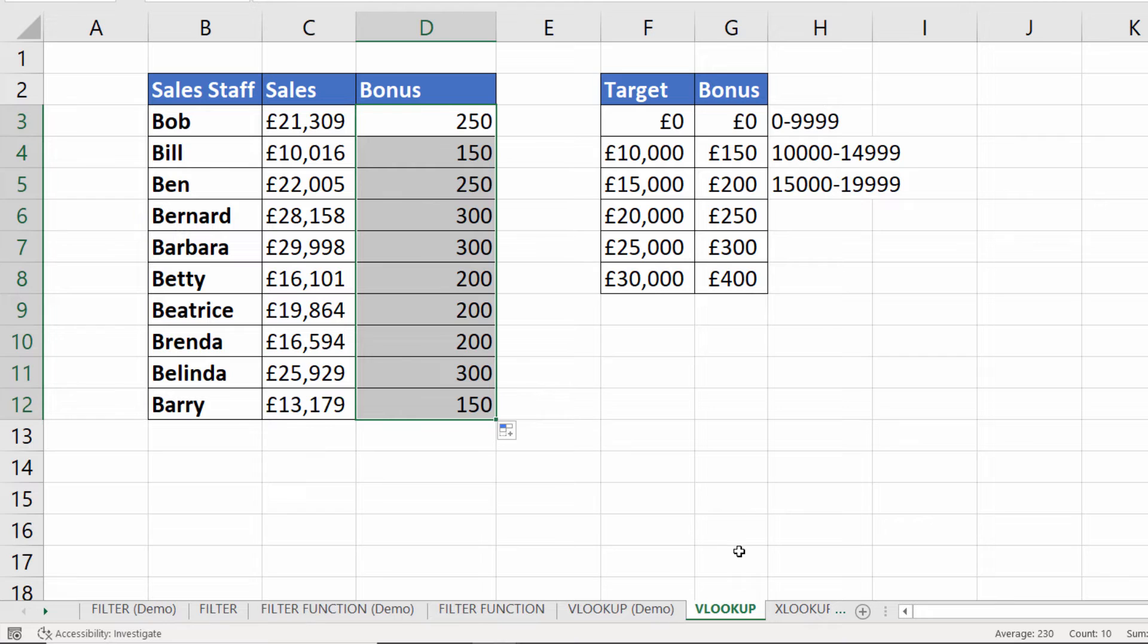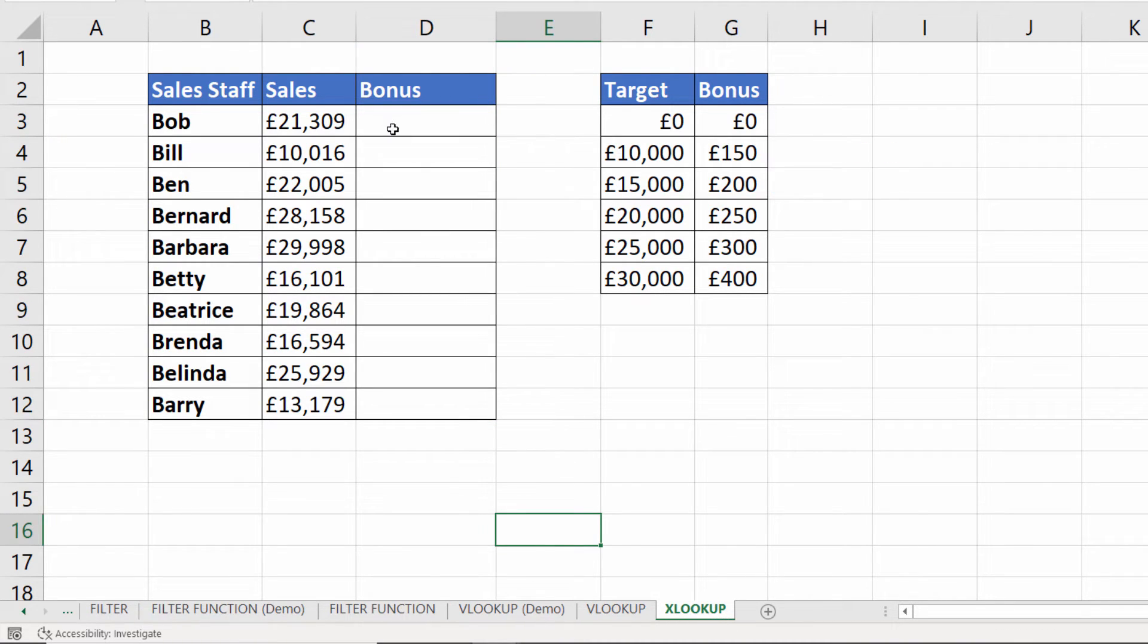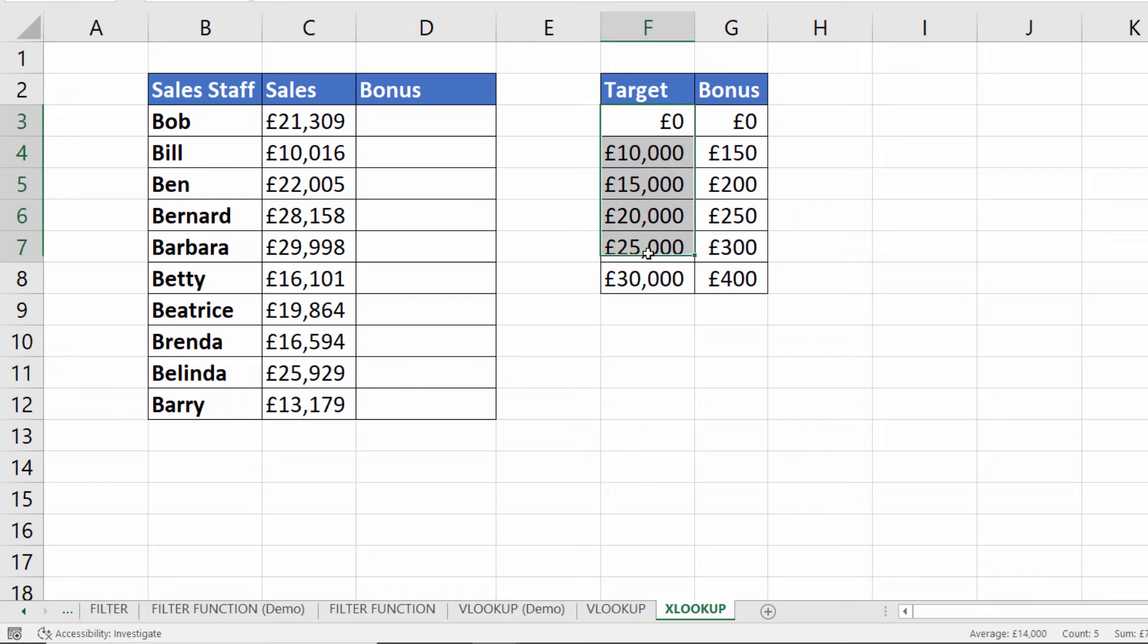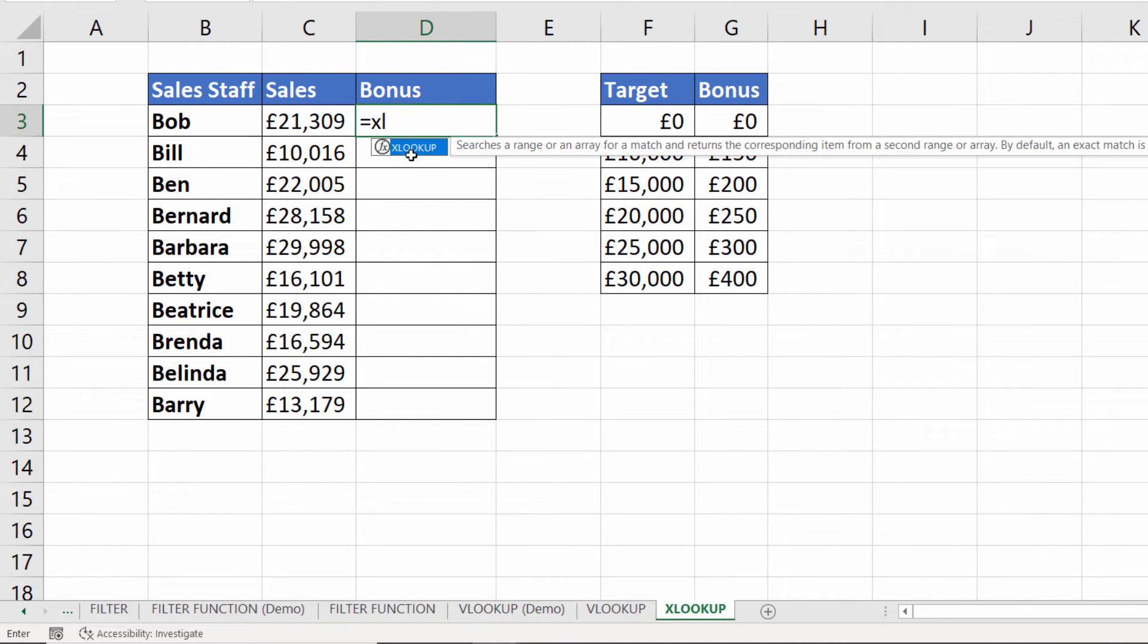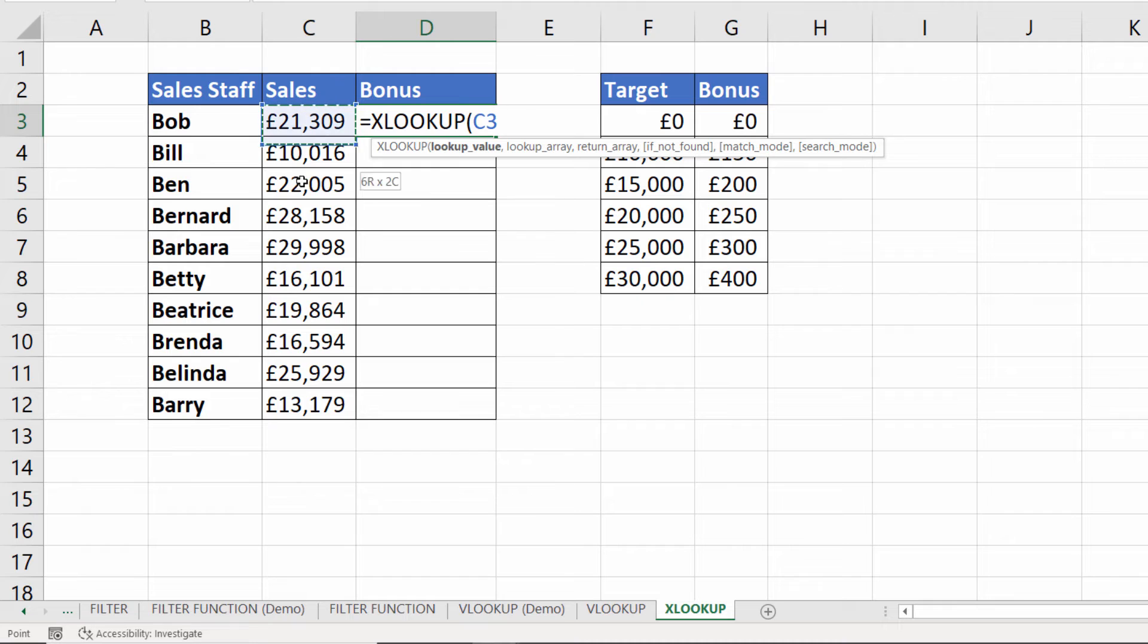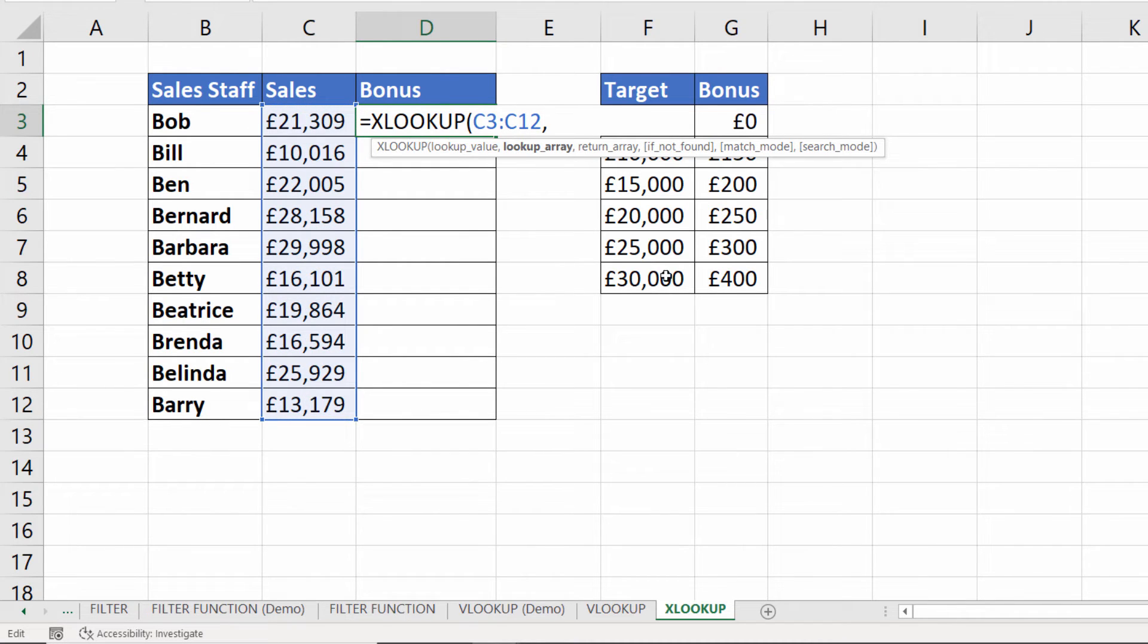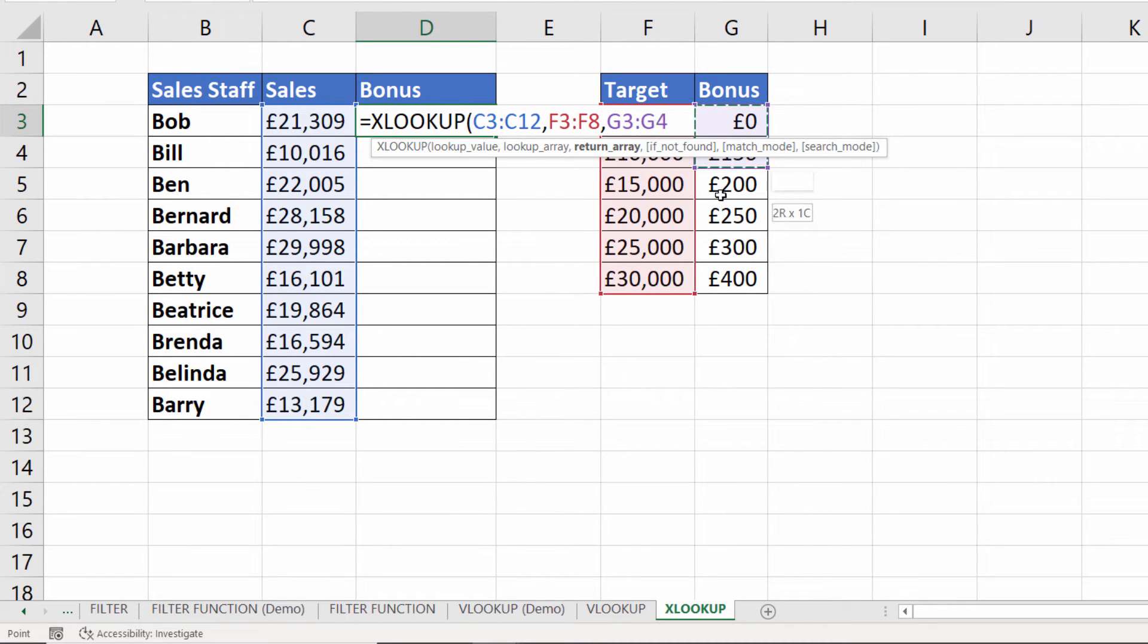Now if you have Excel 365 you can do it in a slightly different way with XLOOKUP. Exactly the same scenario but the difference here is that the target column doesn't have to be in ascending order. It can be in descending order or in no order at all and it will still work. So XLOOKUP would work like this. What you can do with XLOOKUP is rather than just select one lookup value select them all. The lookup array is the column you're cross-referencing with. That's F3 to F8 in this context. The return array is the column that you're borrowing values from. That's G3 to G8.